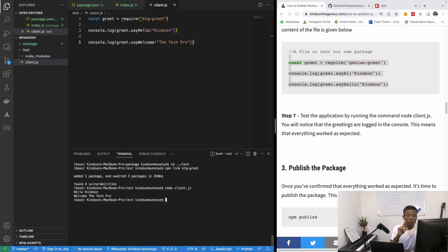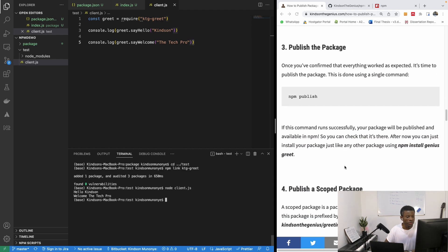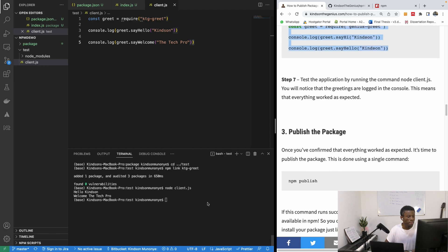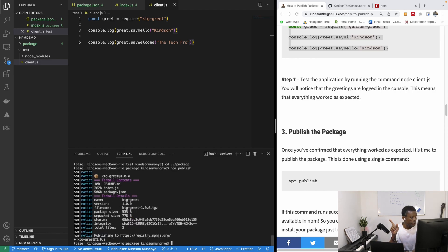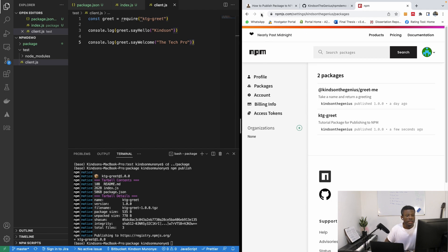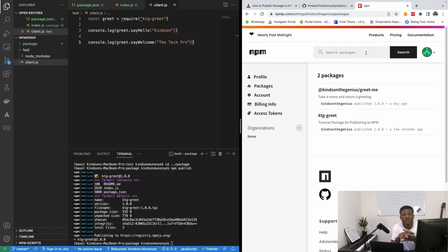I run the client file with node client.js and it works — it says 'Hello Kindson' and 'Welcome The Tech Pro', using exactly the module from our package. Now we've confirmed the application works, so let's publish. I navigate back to the package directory and run npm publish. The package is now published — refreshing the npm page shows ktg-grid is live, and anyone can now install and use it.